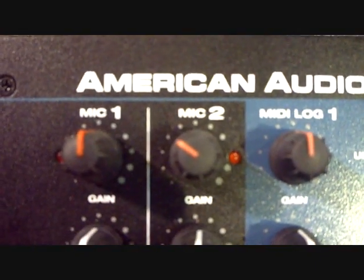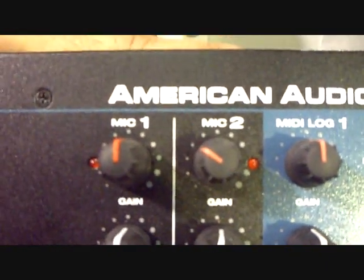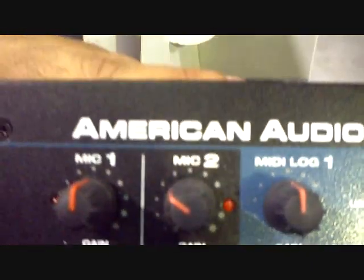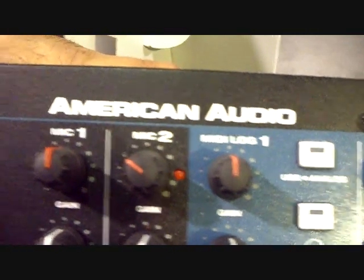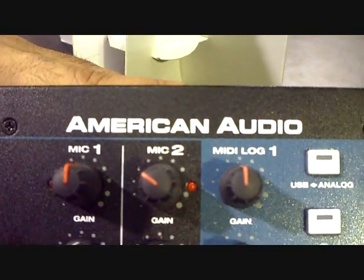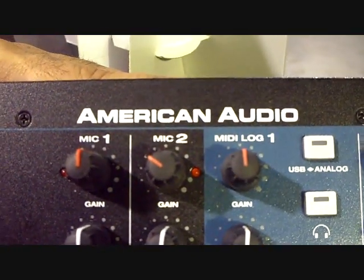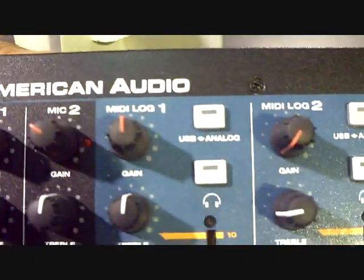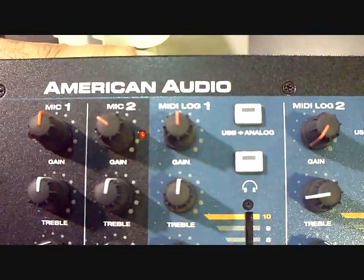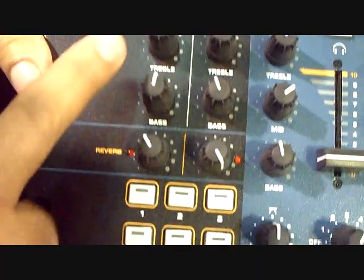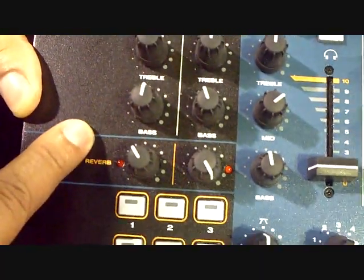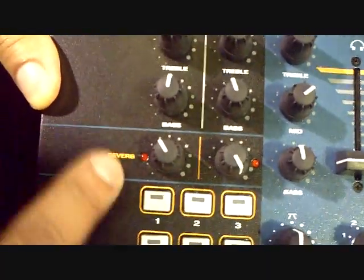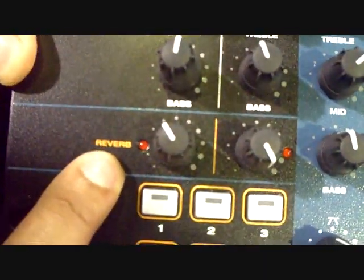All right, the next step up from the 10MXR we have from American Audio is the 19MXR. What we have here is your standard 19-inch DJ mixer, but also is coming with Virtual DJ. Now, as you'll see here, you have two microphone channels that have your treble and bass, but what we also added is reverb.